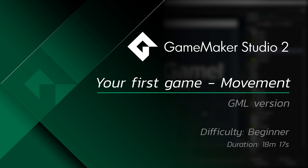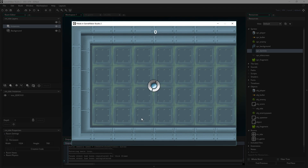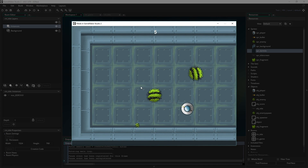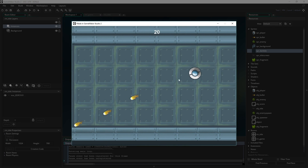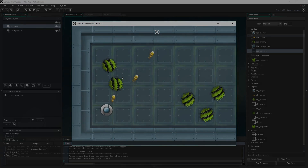Hello everybody, I'm Sean Spaulding from YoYo Games and in this tutorial series I'm going to be showing you step by step how to write your very first video game in GameMaker Studio 2 using GML code. Throughout this series we're going to be building a top-down action game with a player, a score, and some baddies to shoot at. We'll keep it simple but teach you the key mechanics of GameMaker so you can go off and start making just about whatever you can imagine.